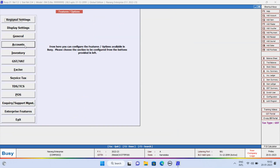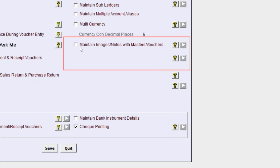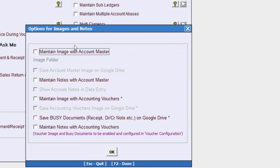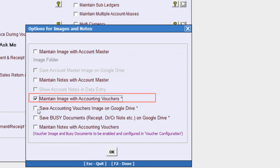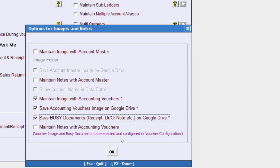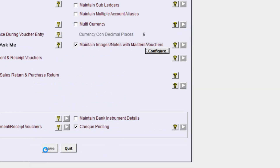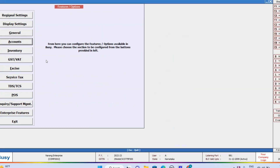Now we will go to Accounts tab and will enable Maintain Image Notes with Master Voucher option, Maintain Image with Accounting Voucher, Save Accounting Voucher Image on Google Drive, and Save BUSY Document on Google Drive options. We will click on OK button and save this configuration also.